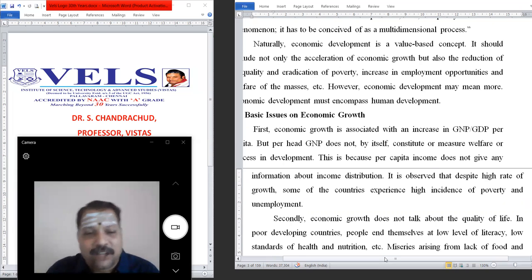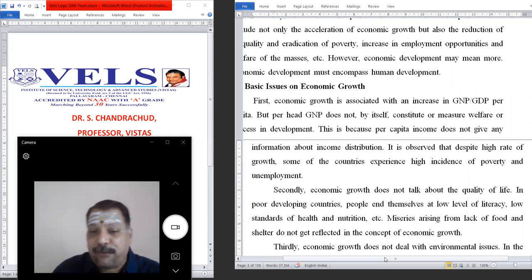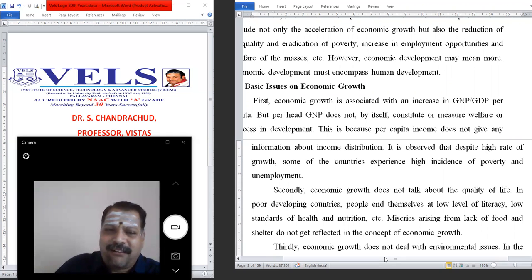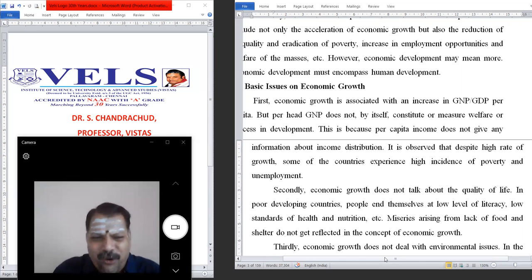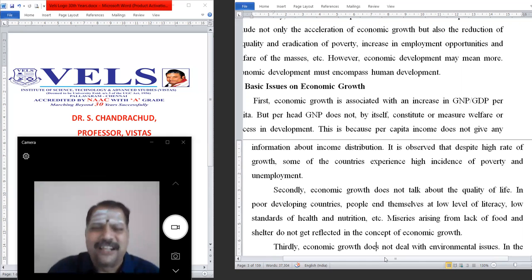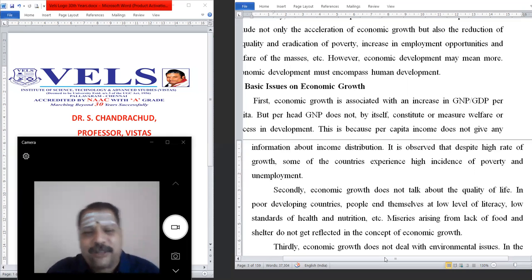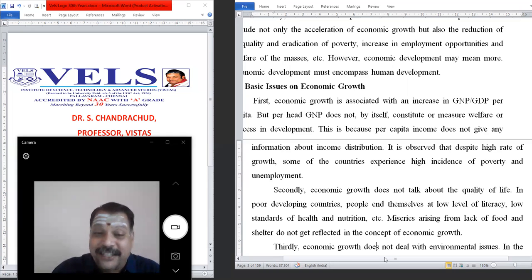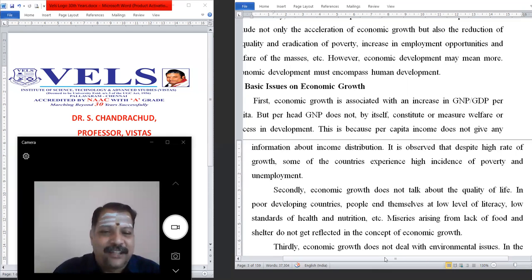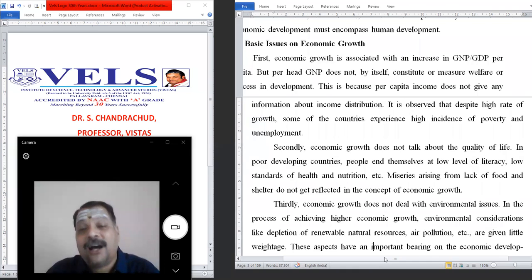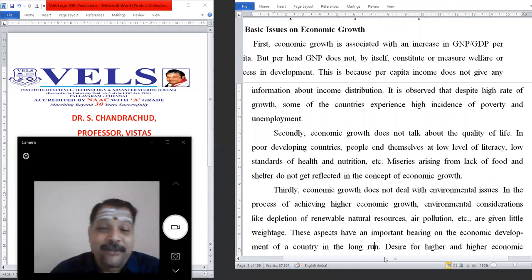The second issue is that economic growth does not talk about the quality of life. In poor developing countries, people cannot make both ends meet — there is a very low level of literacy, low standard of health, and poor nutrition. Miseries arising from lack of food and shelter do not get reflected in the concept of economic growth. We may say GDP is 8 percent or 8.1 percent, but that does not tell us whether every citizen has enough food and shelter.